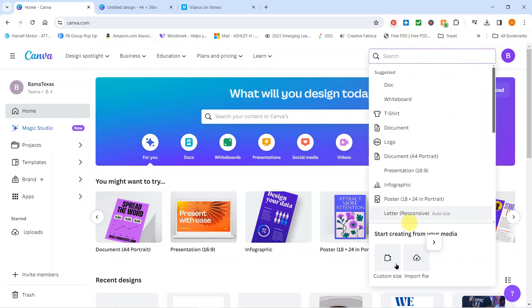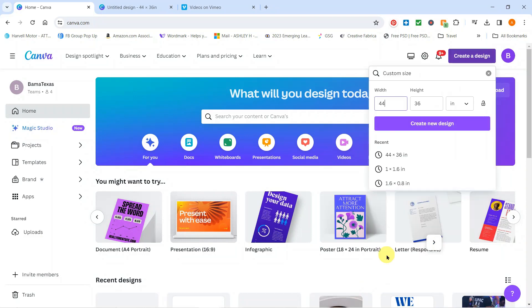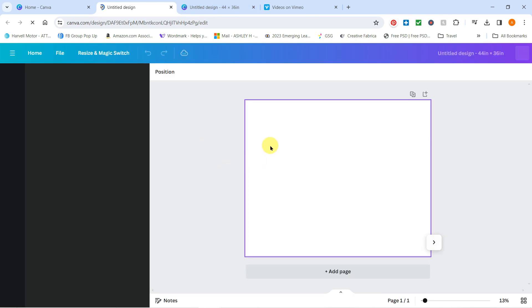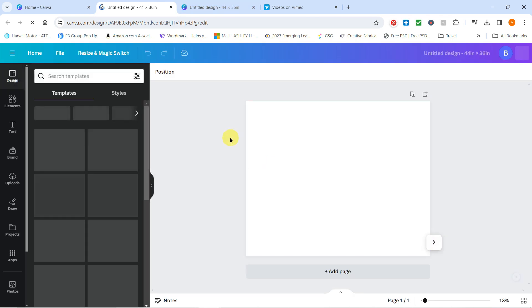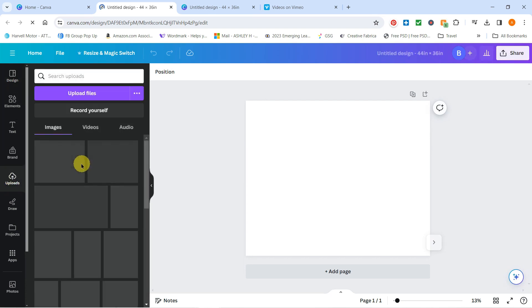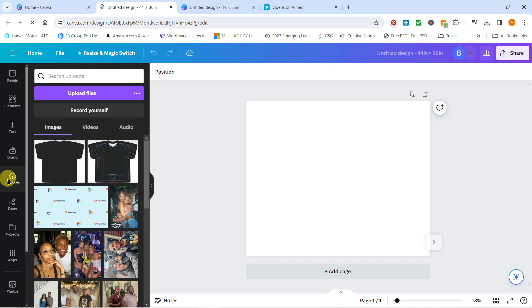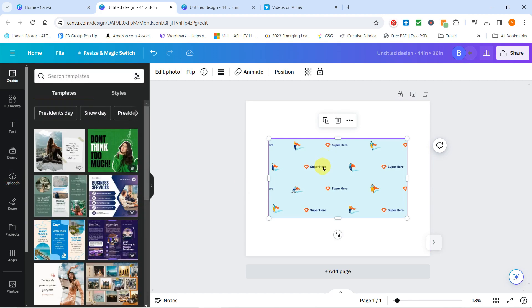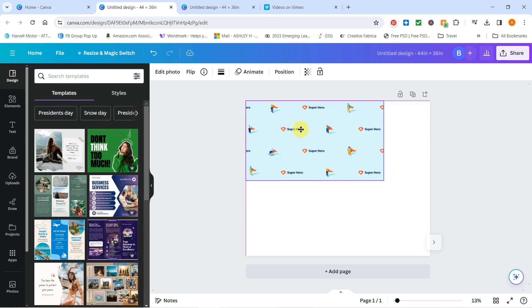Once you create a design, custom size, it's going to be 44 by 36, and create that design. Now bring in and upload the design that you want to do your all-over shirt for. We're just going to head over to uploads and this is what we want to do, and we're going to make it bigger.